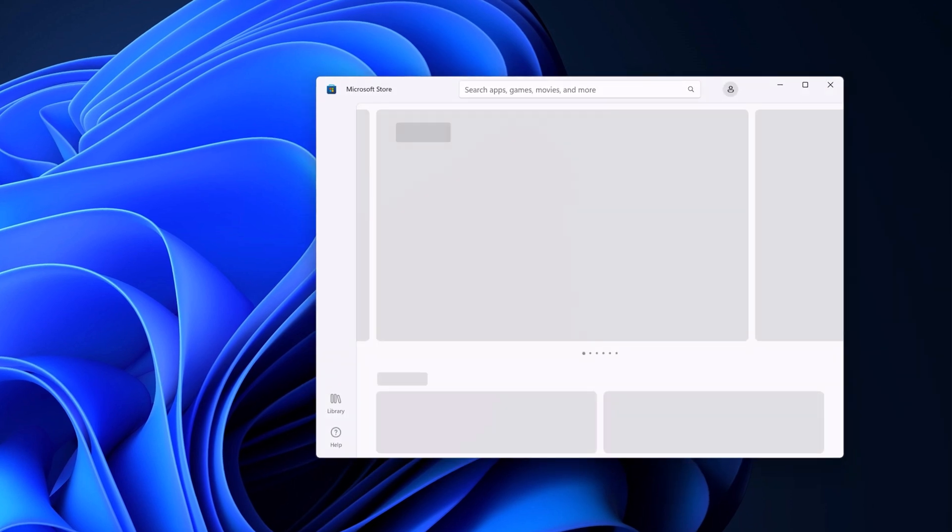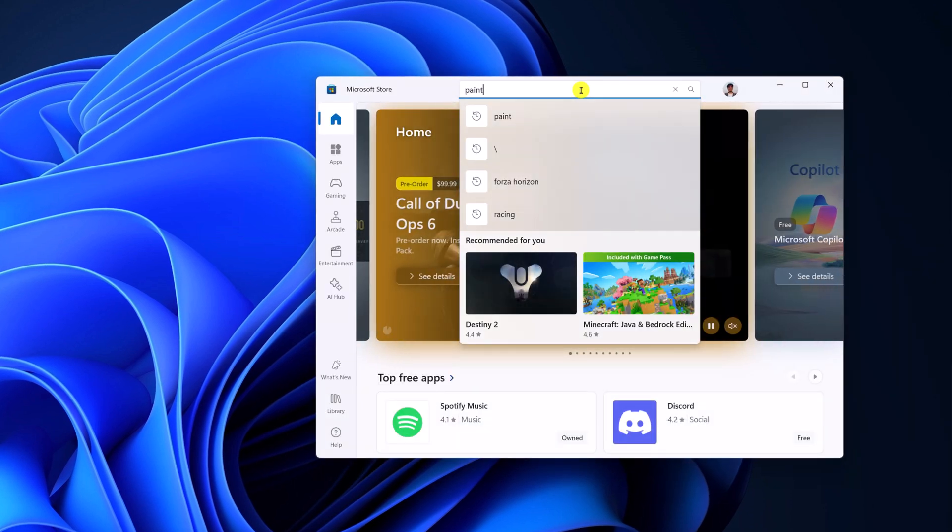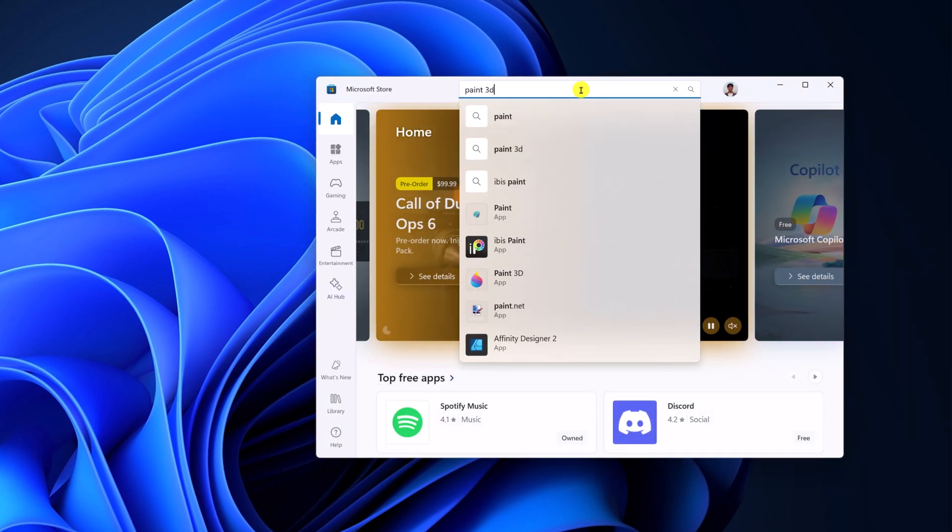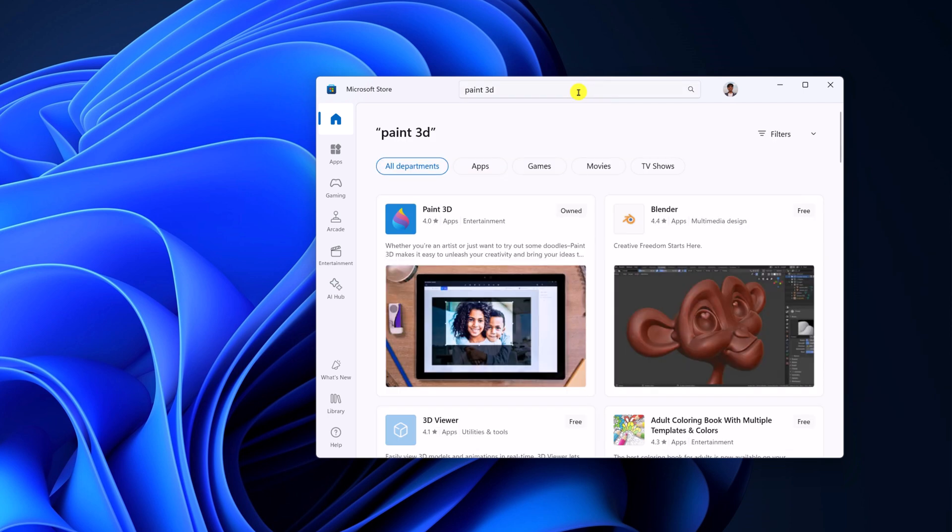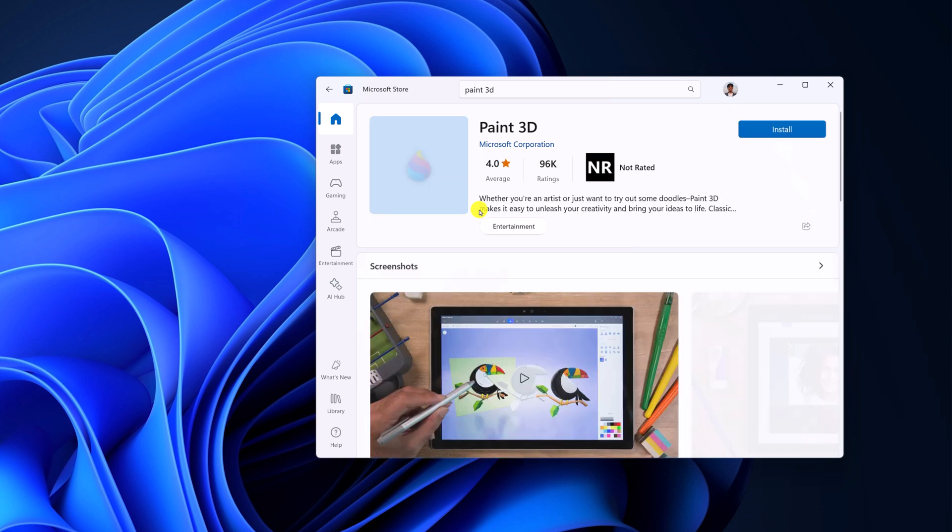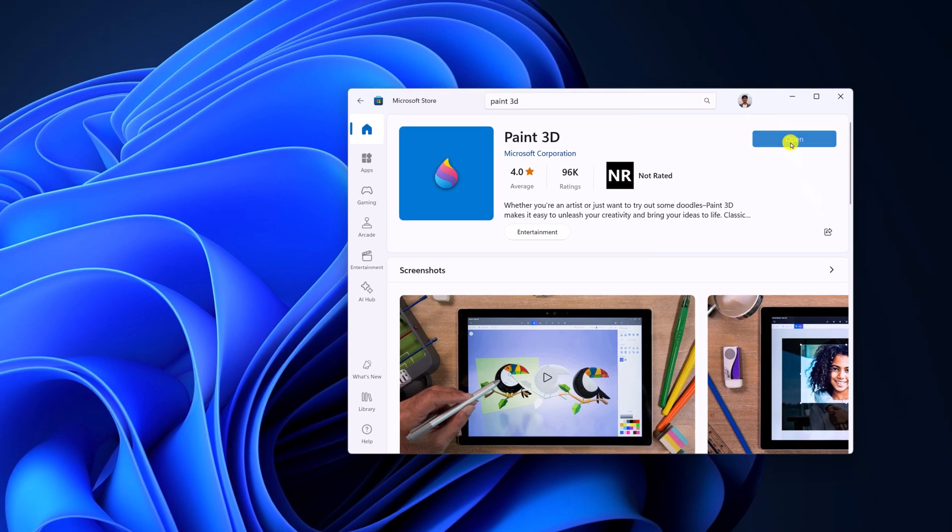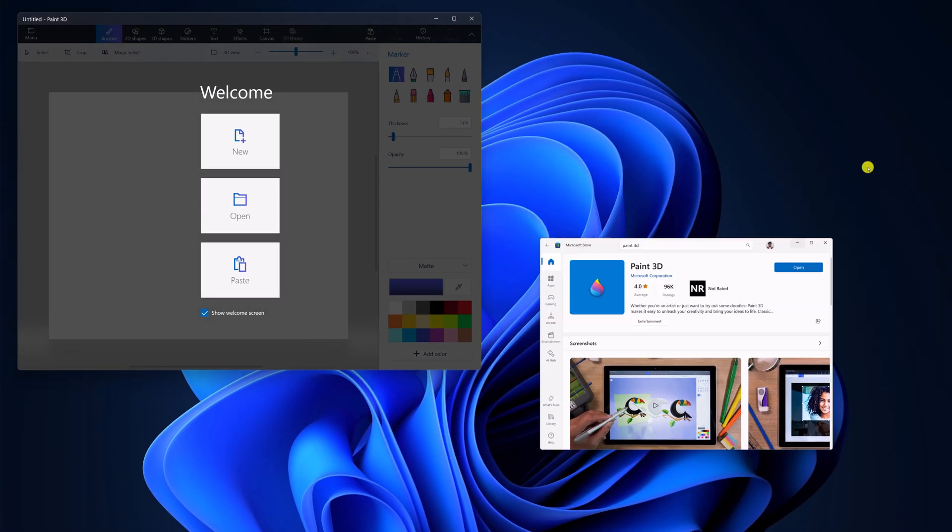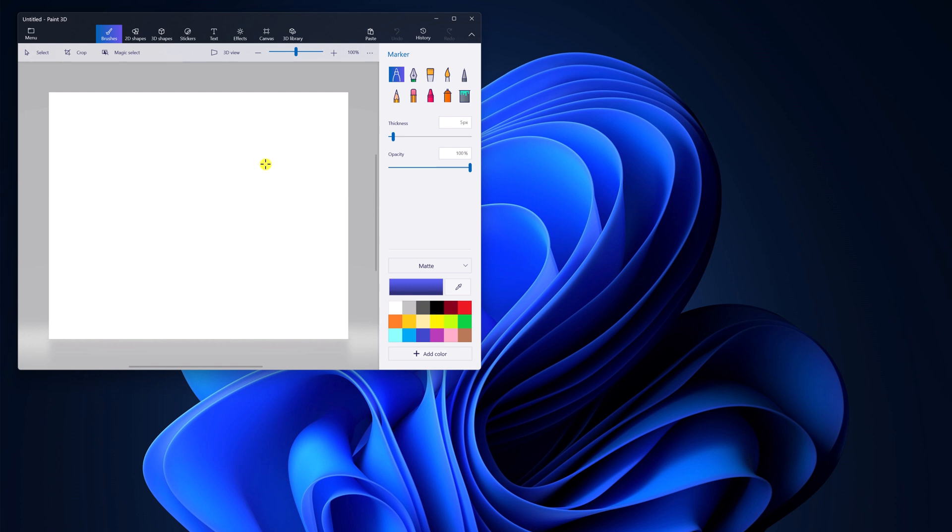For that, open Microsoft Store. In the search option, search for Paint 3D. From the search result, select Paint 3D application. Click on Install and wait for the installation process to complete. After that, the issue will be fixed.